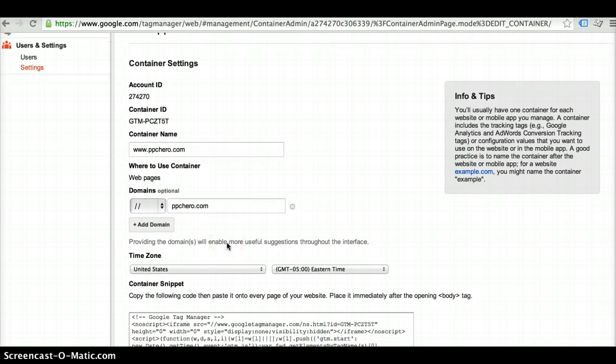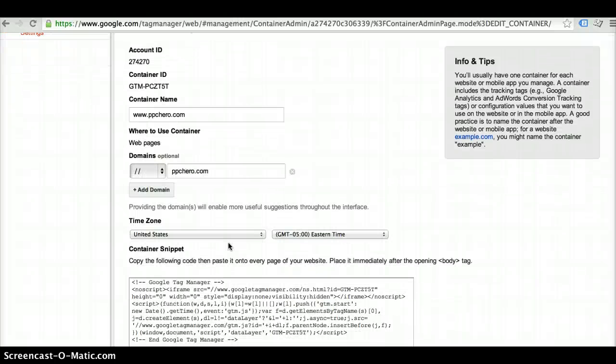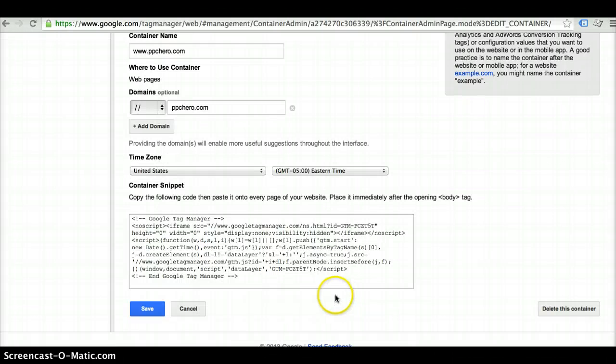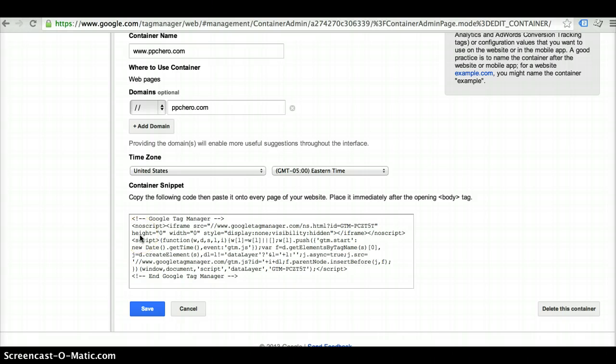Tag Manager also has the ability to create mobile apps as well. You want to go ahead and enter in your time zone information here and then Google Tag Manager will provide you with this snippet of code that needs to be placed on every page within your site immediately after the opening body tag.